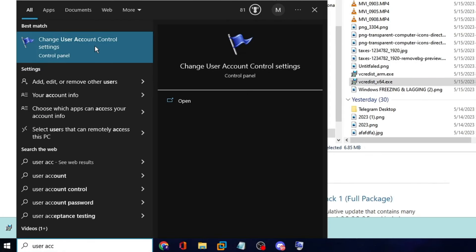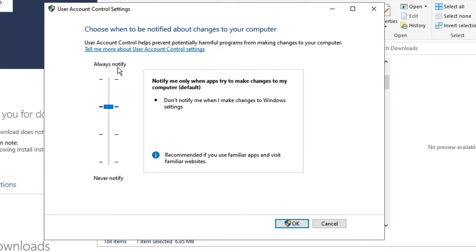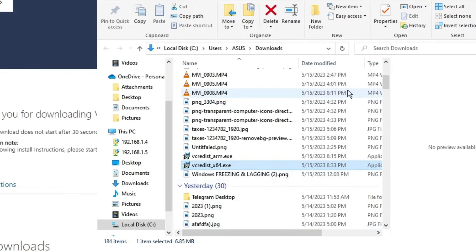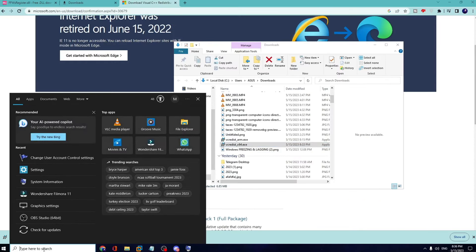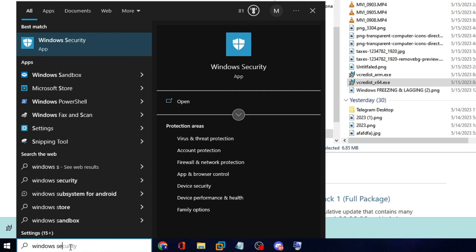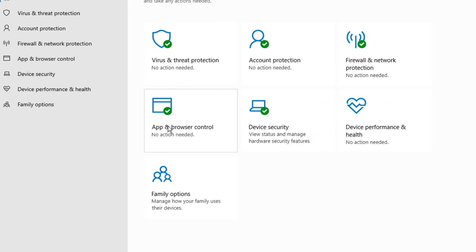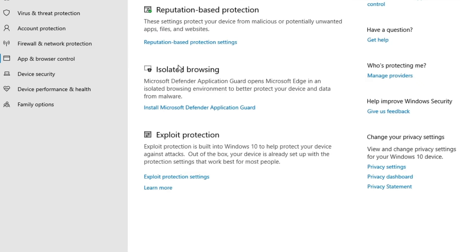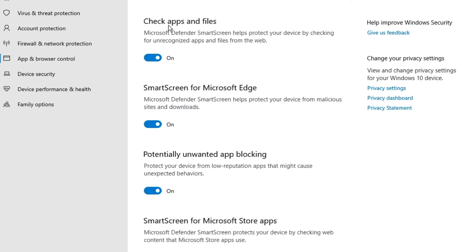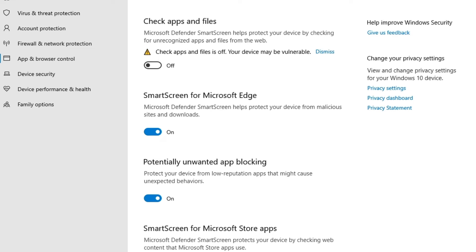Close that box, then click on Windows search and type 'user account.' Click on 'Change User Account Control settings.' Drag the bar to the lowest setting and click 'OK.' Then search for 'Windows Security,' open it, click on 'App and browser control,' then 'Reputation-based protection settings,' and toggle off 'Check apps and files.'